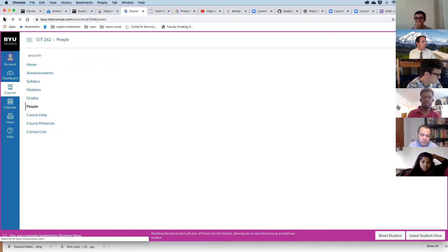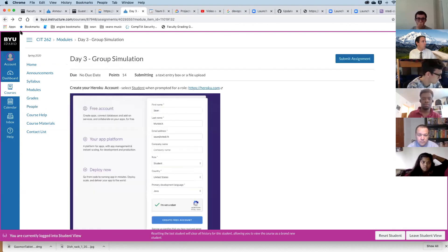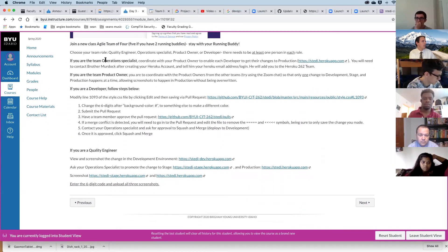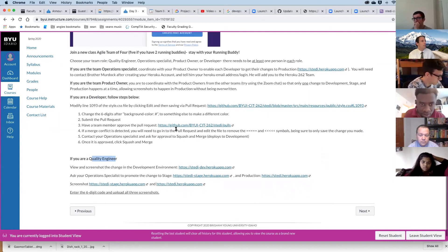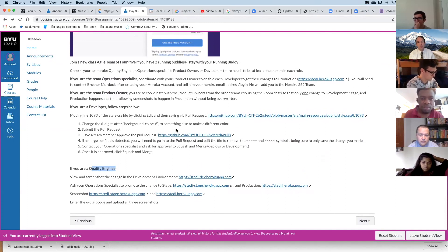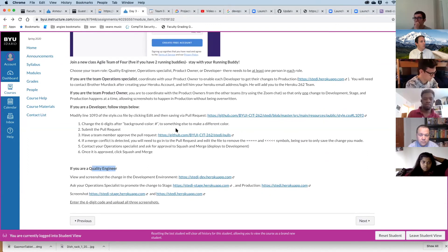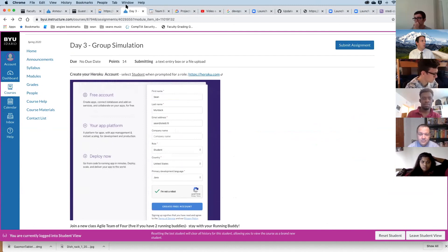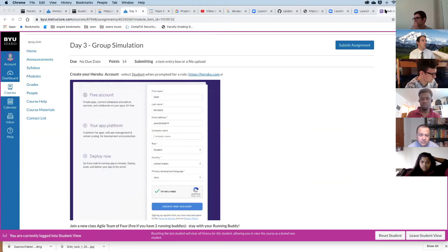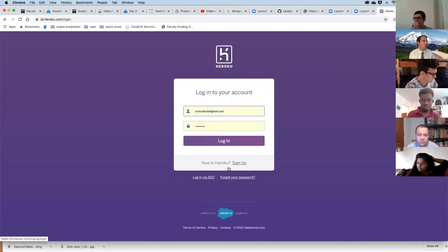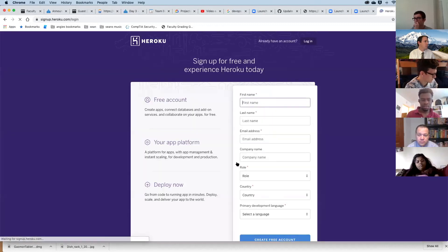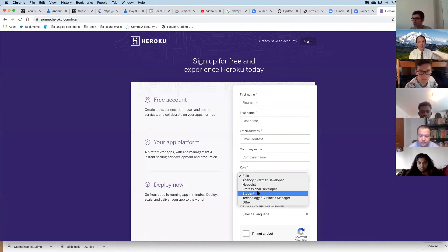Within your team, you're each going to choose a role — there should be four: the operations specialist, the product owner, the developer, and the quality engineer. Each has a different job. You'll be signing up for Heroku at heroku.com. When you sign up, under role choose Student — it won't require a credit card.